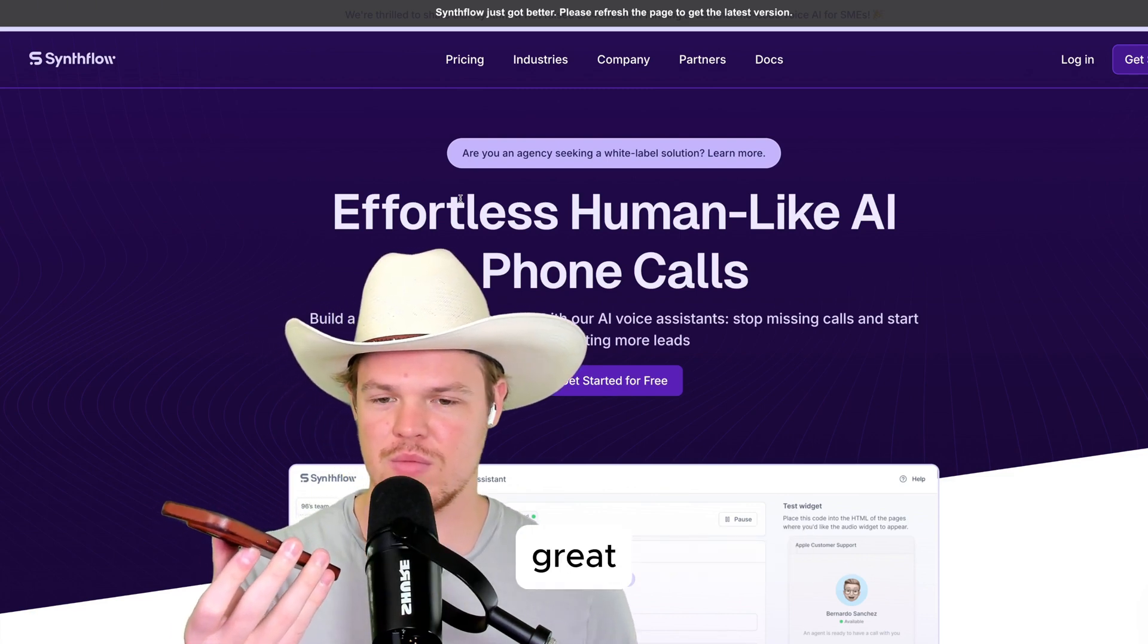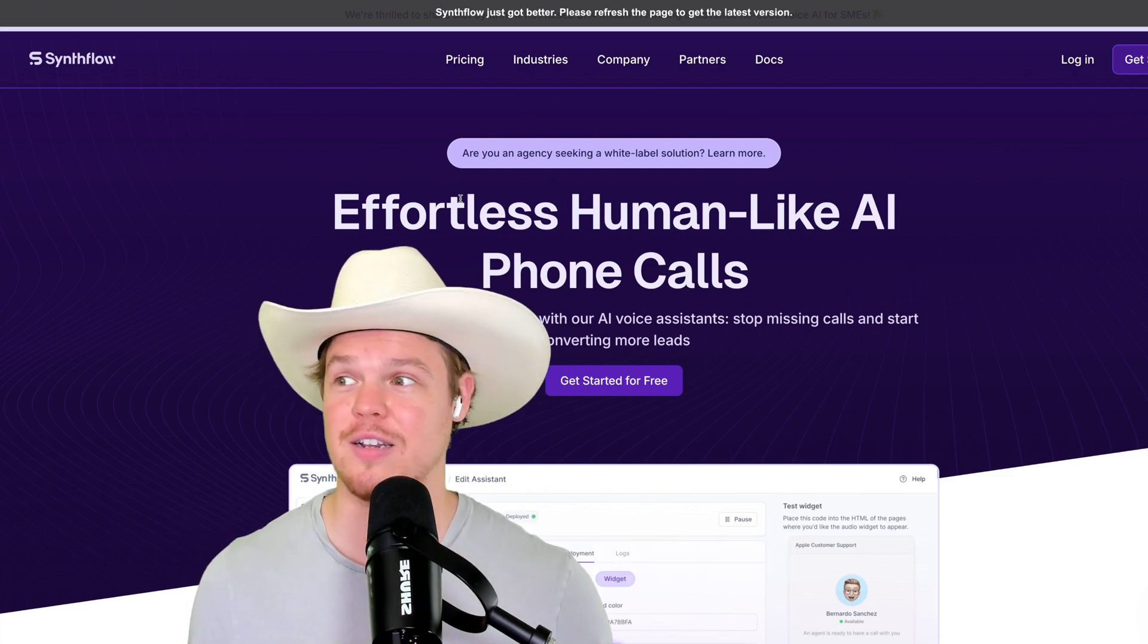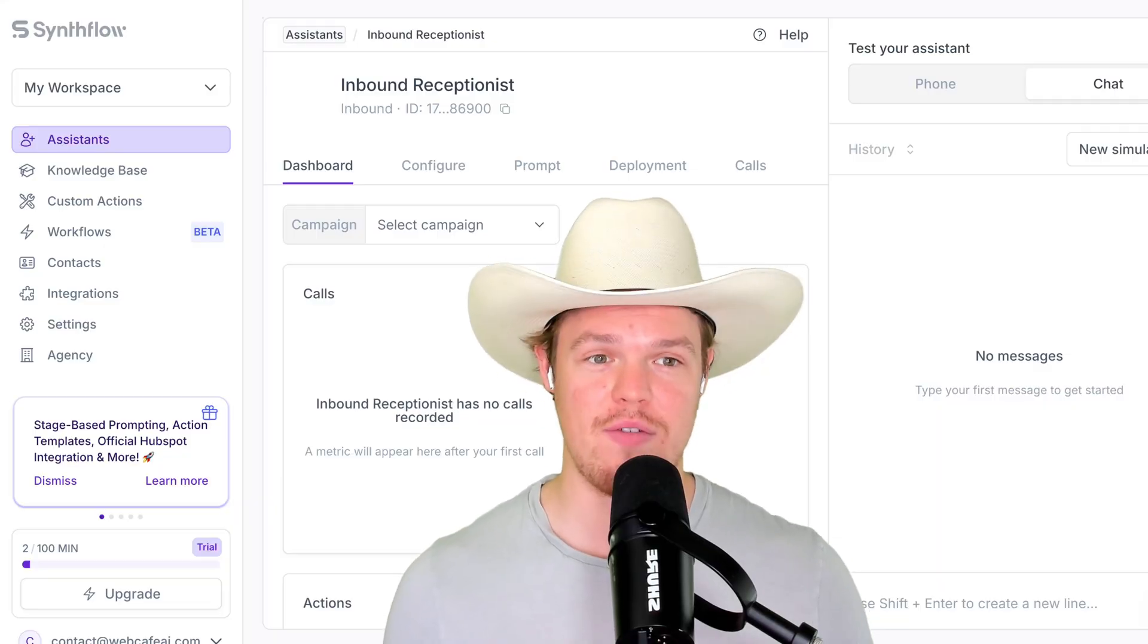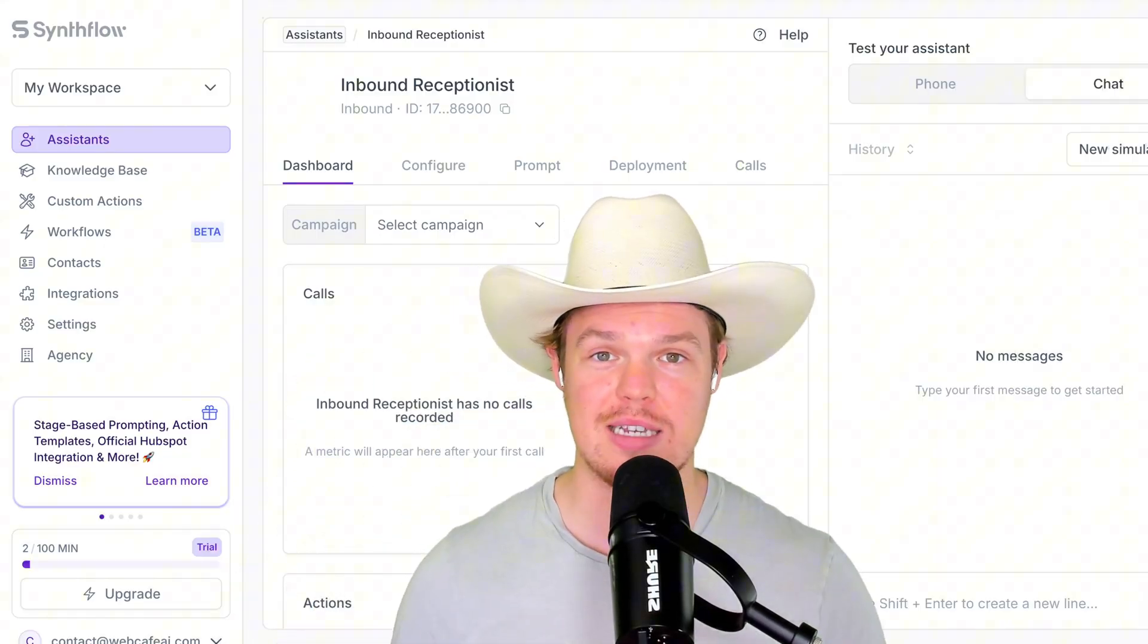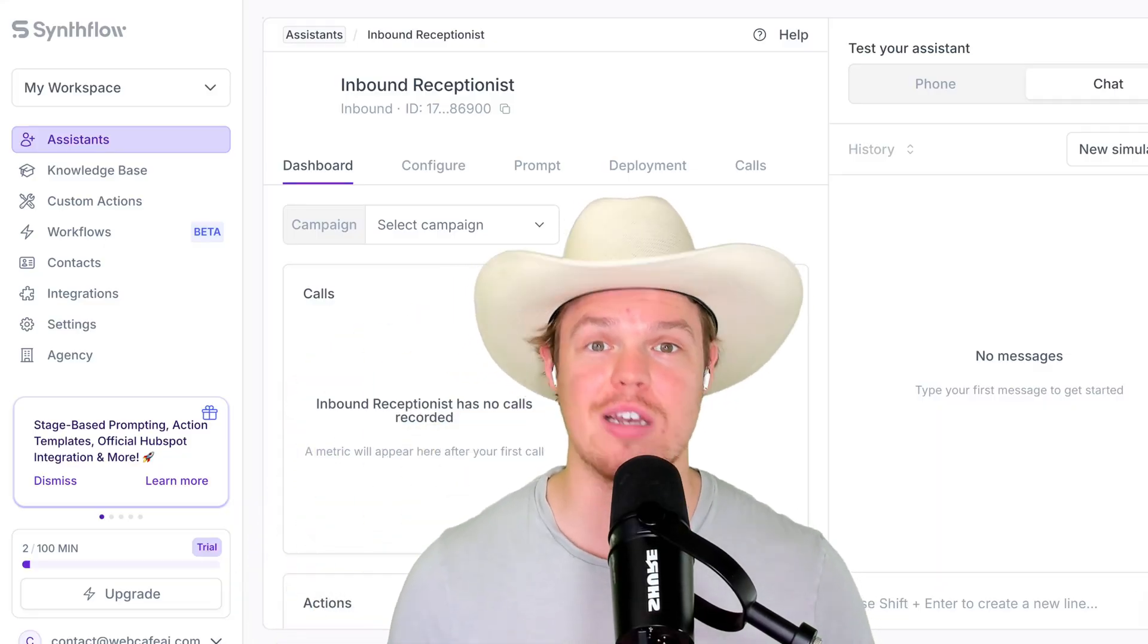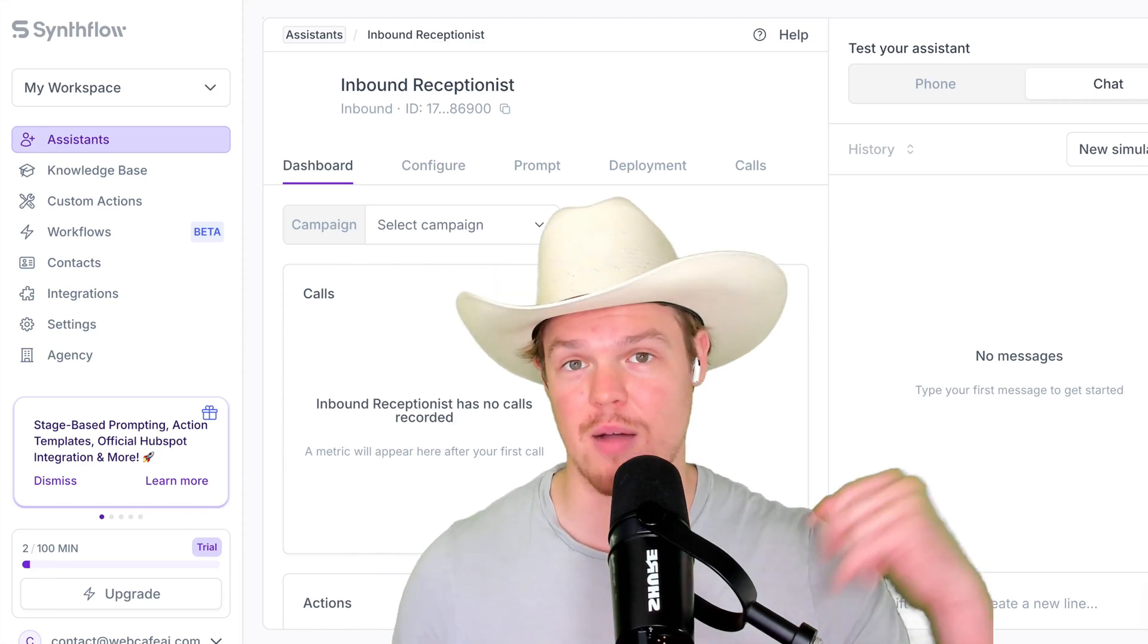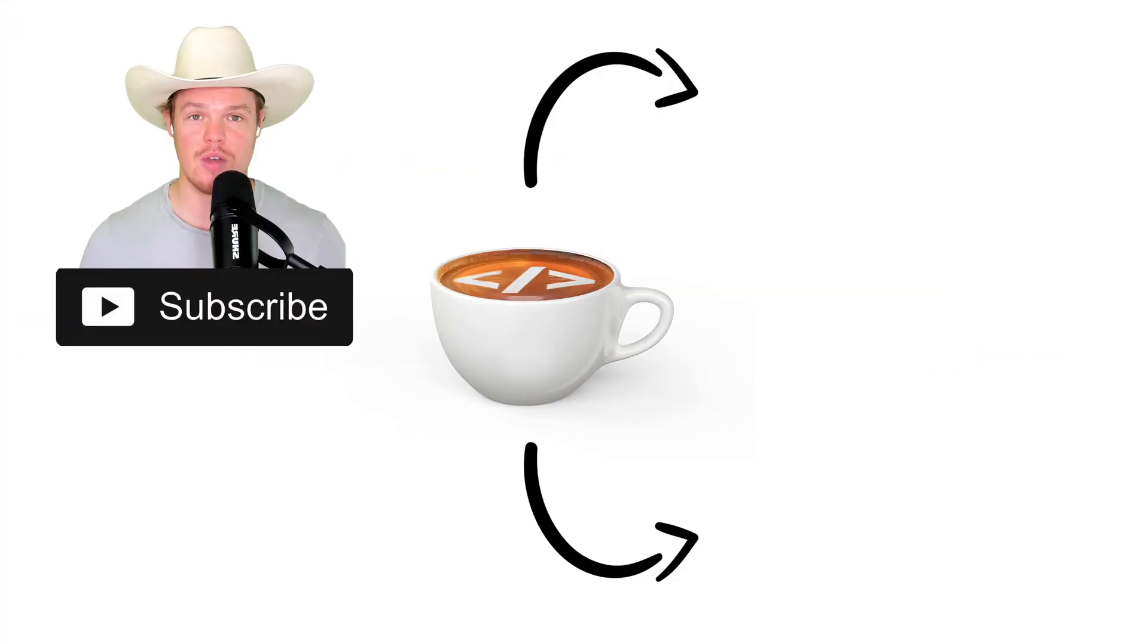Great. That was pretty good, y'all. Like, shockingly good. Well, there you have it. You can go ahead and keep testing with this assistant over here to my right. Get going. Check it out. Synflowai.com in the description down below, and I'll see you in the next video.